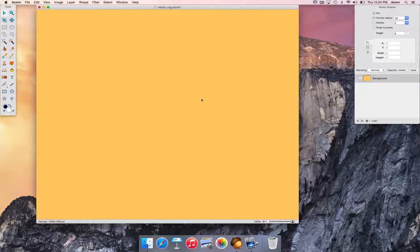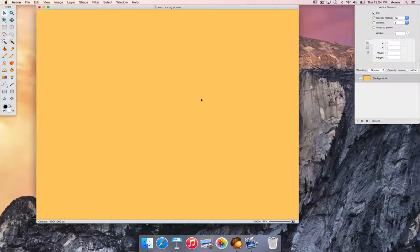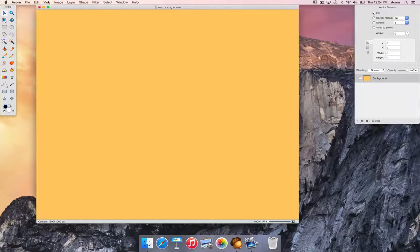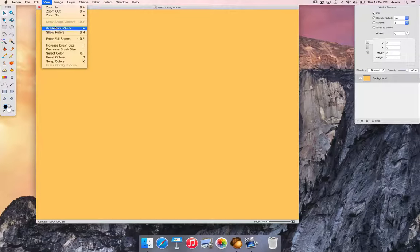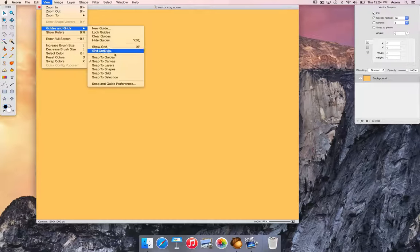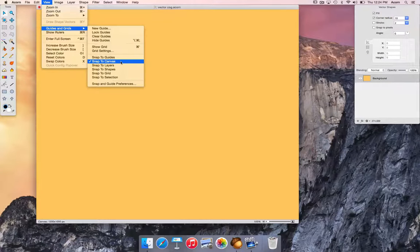Next thing we're going to do is go to View, Guides and Grids, and make sure snap to canvas is checked.